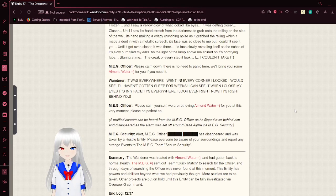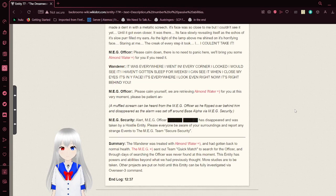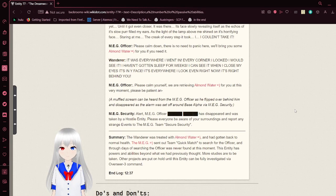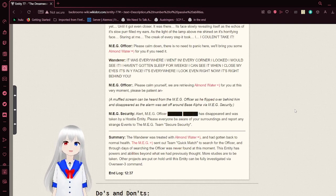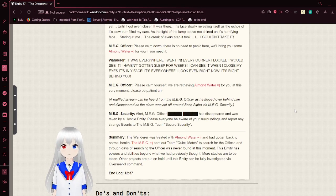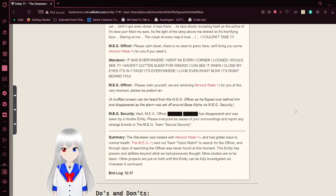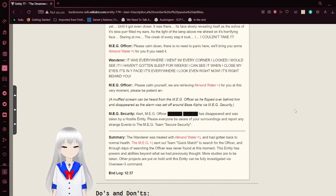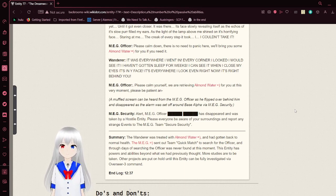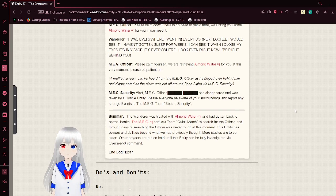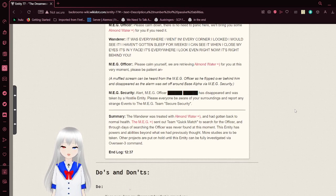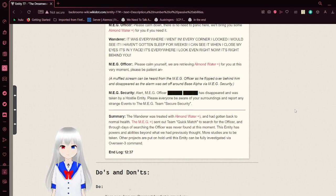Please, calm down. There's no need to panic here. We'll bring you some almond water for you if you need it. It was everywhere I went. Every corner I looked, I would see it. I haven't gone to sleep for weeks. I could see it when I close my eyes. It's in my face. It's everywhere I look. Even right now, it's right behind you. Please calm yourself.